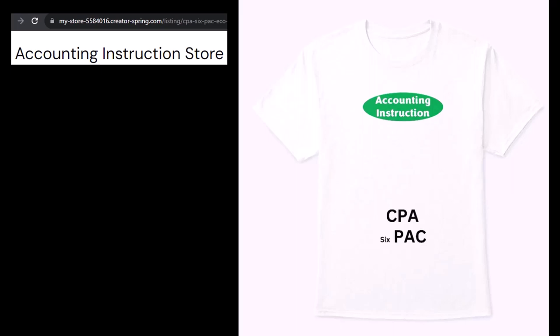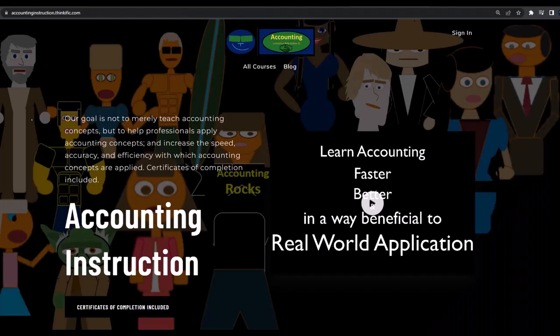Yes, I know six-pack isn't spelled right, but three letters is more efficient than four, so I trimmed it down a bit. It's an improvement. If you would like a commercial-free experience, consider subscribing to our website at accountinginstruction.com or accountinginstruction.thinkific.com.